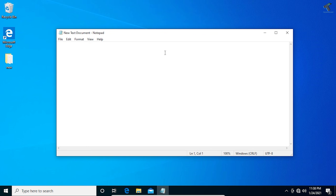The first command we need is called xcopy. The xcopy command is used in Windows to copy files and folders. So if you want to copy any files and folders in Windows, you have to use the xcopy command.